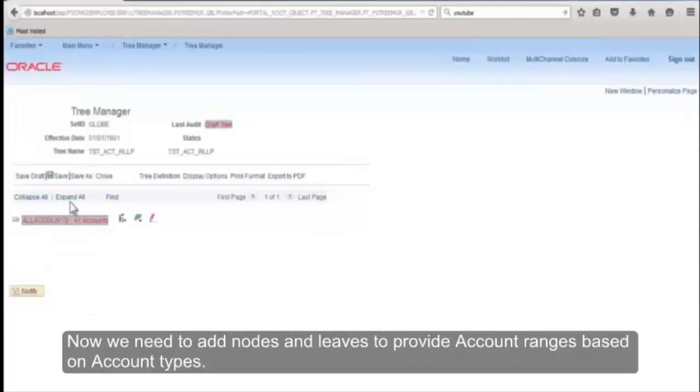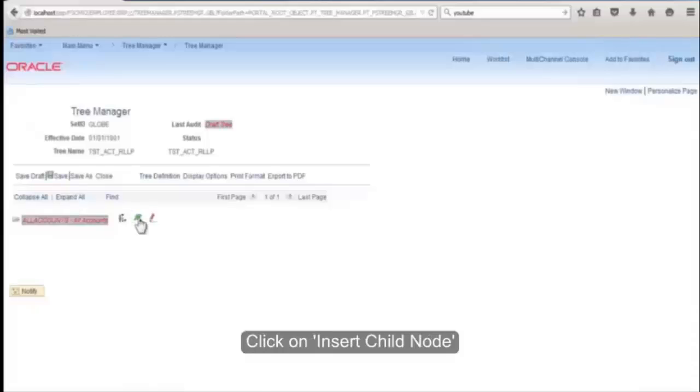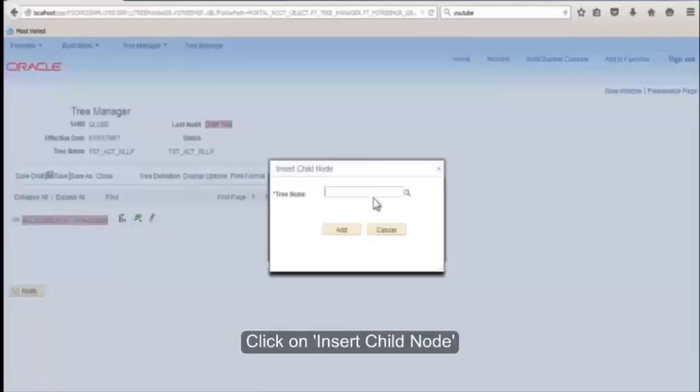Now we need to add nodes and leaves to provide account ranges based on account type. Click on Insert Child Node. Three nodes will be added: statistics, income statement, and balance sheet.